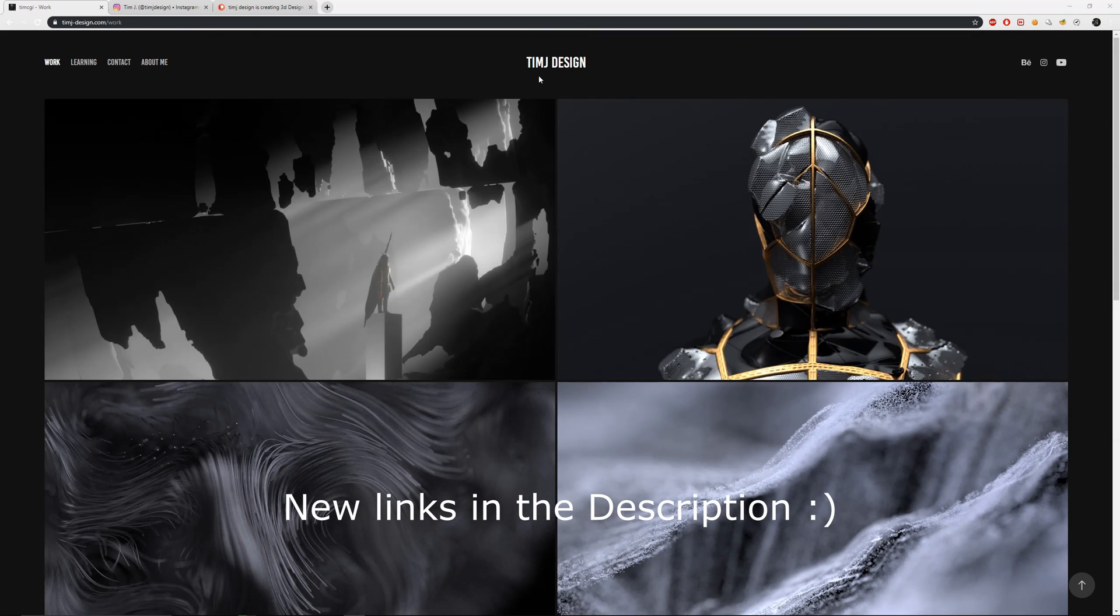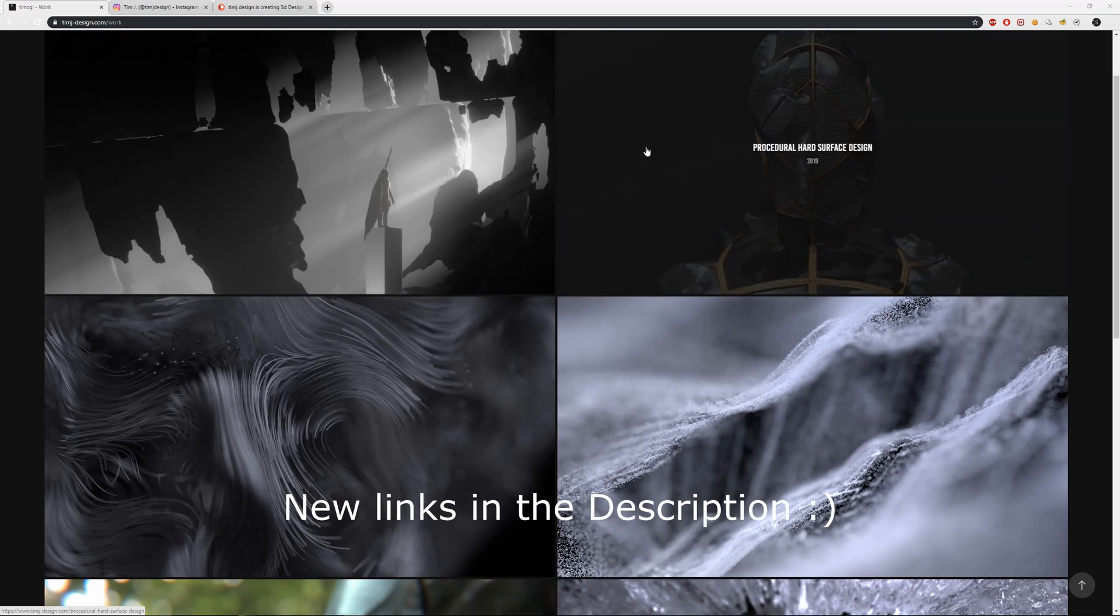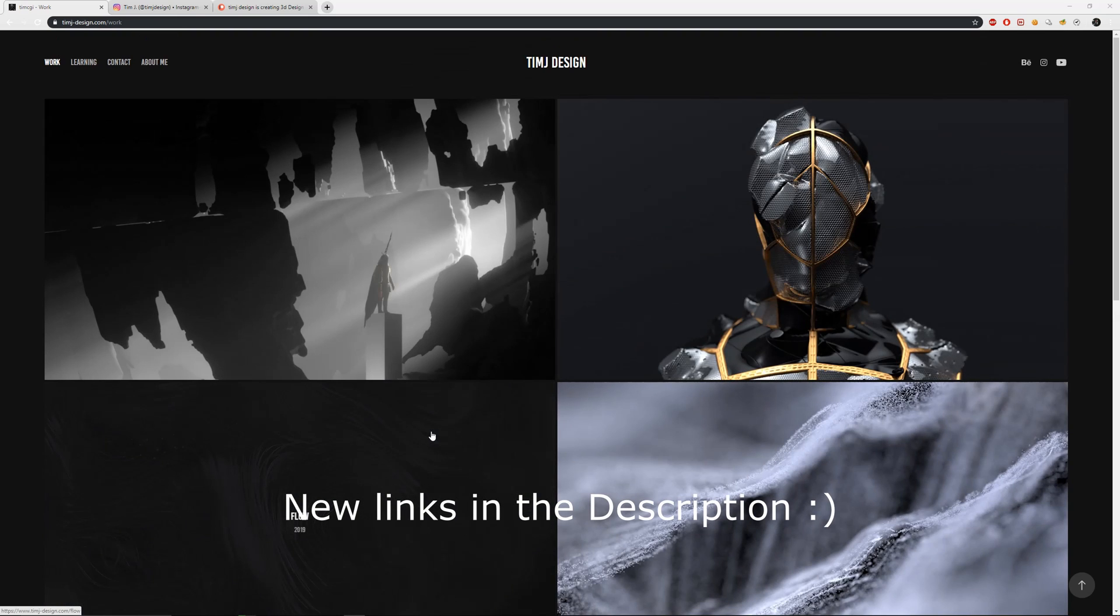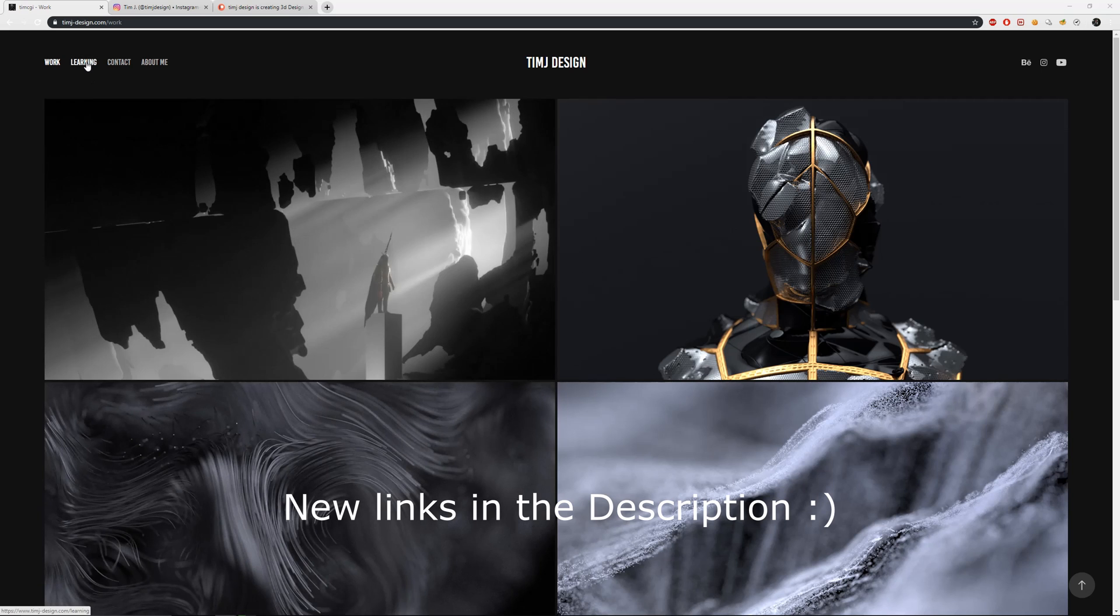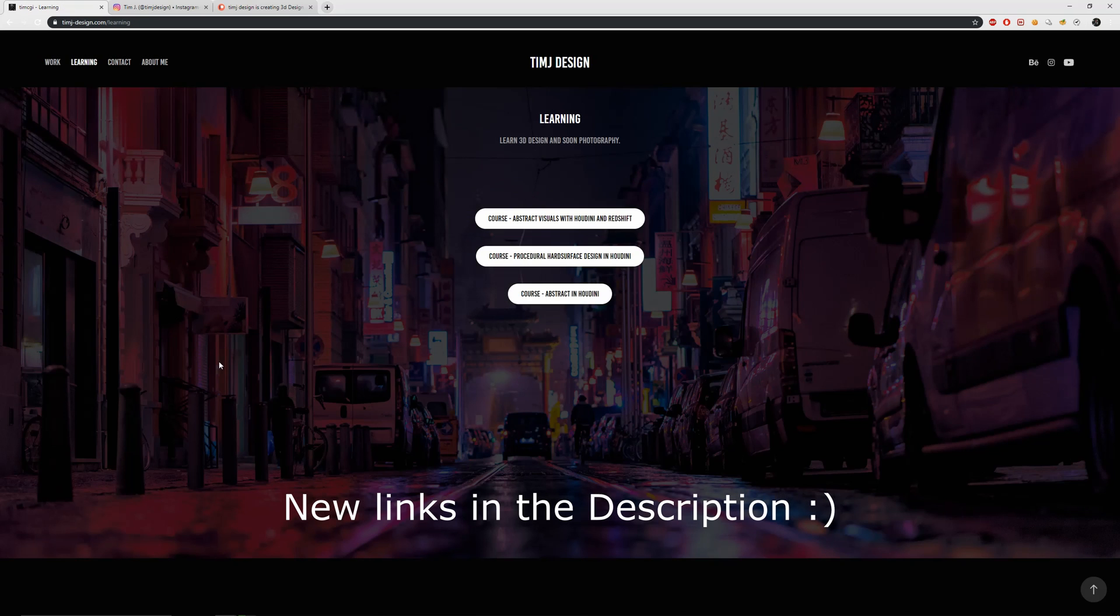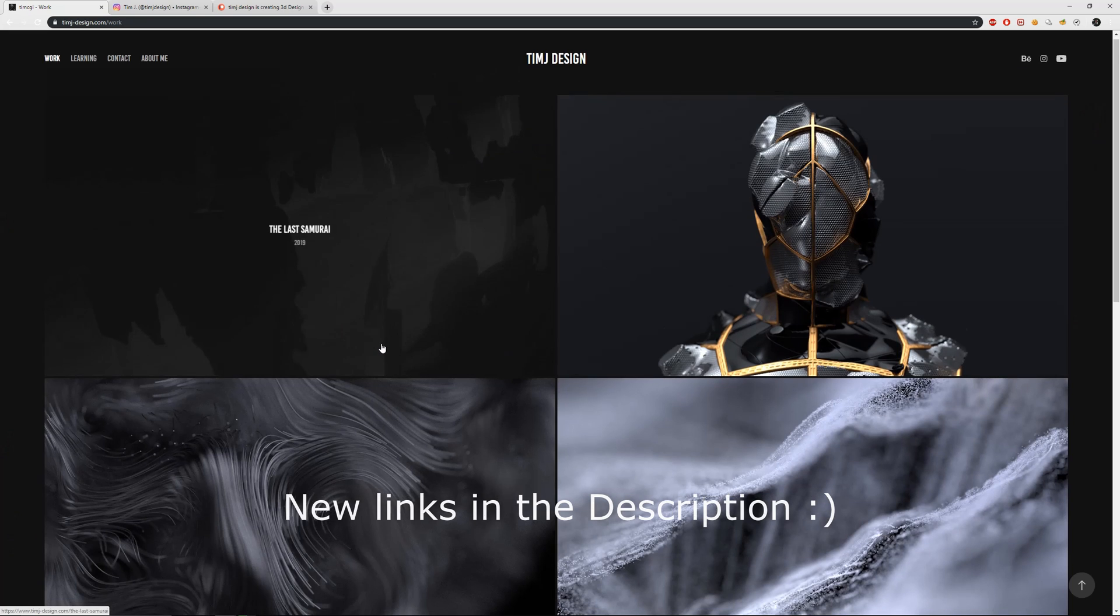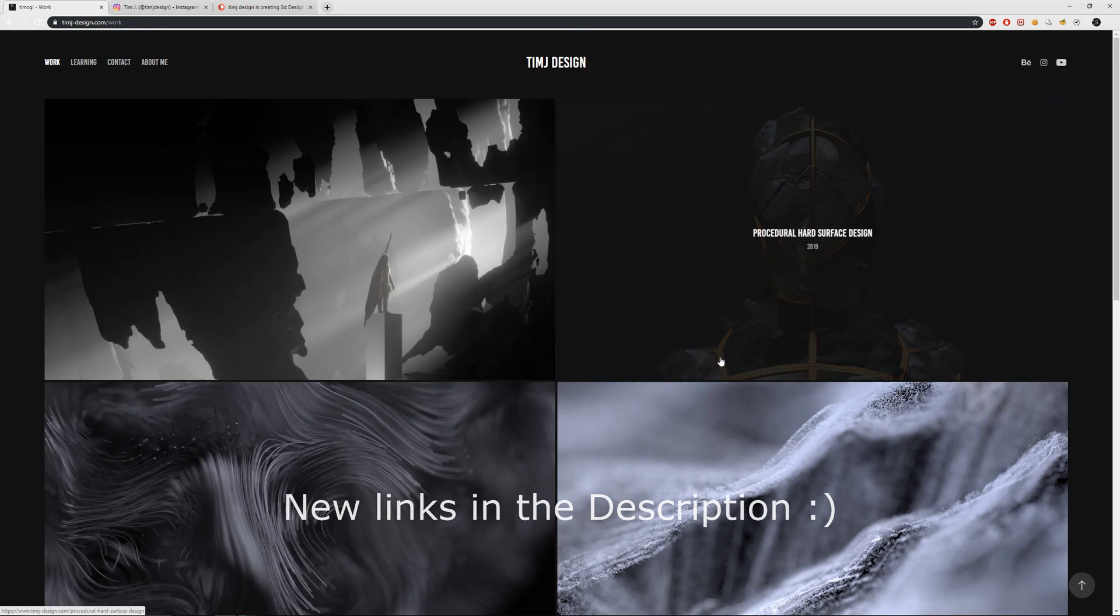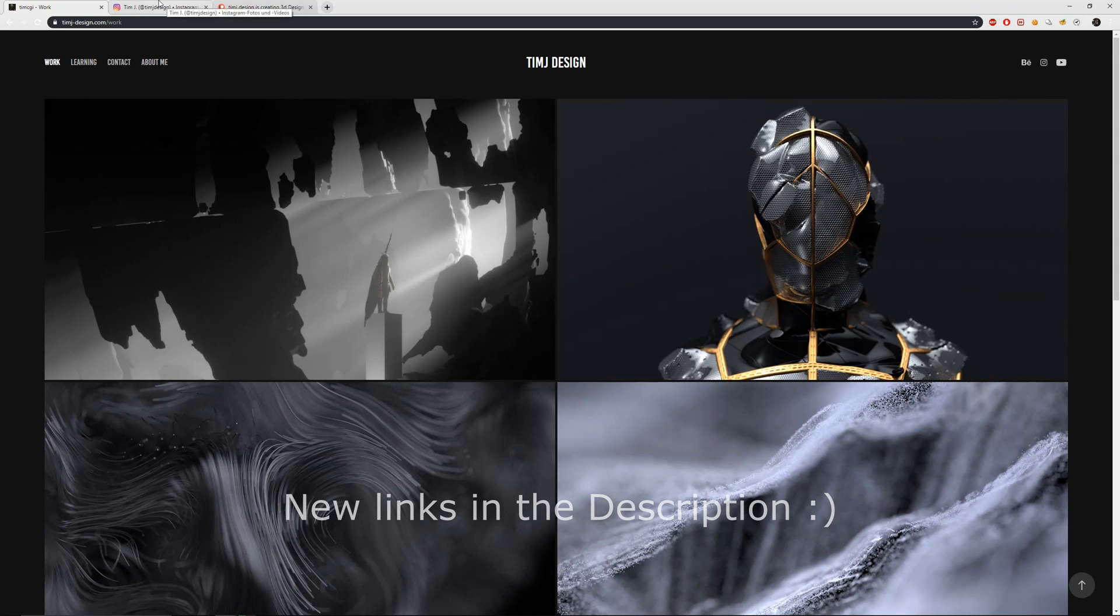It's now called timjdesign because I want to mainly focus on the 3D and CG stuff. That's pretty cool. But I also want to provide you with some other content. So for example photography will come soon and other design areas. The links are all updated in the description.